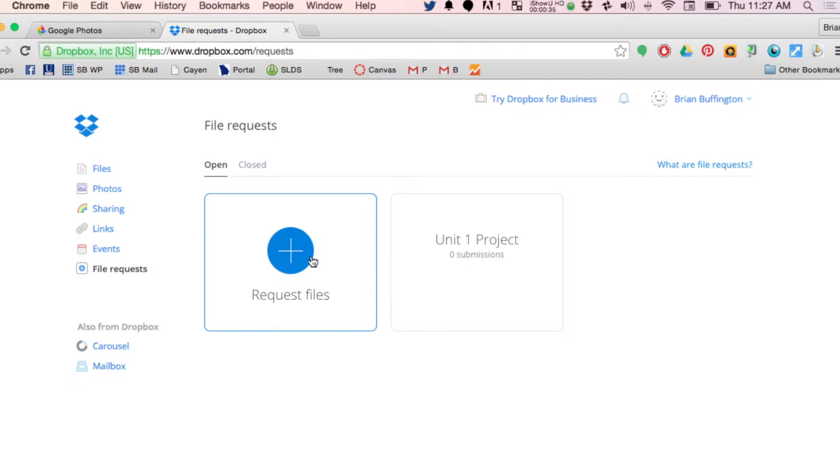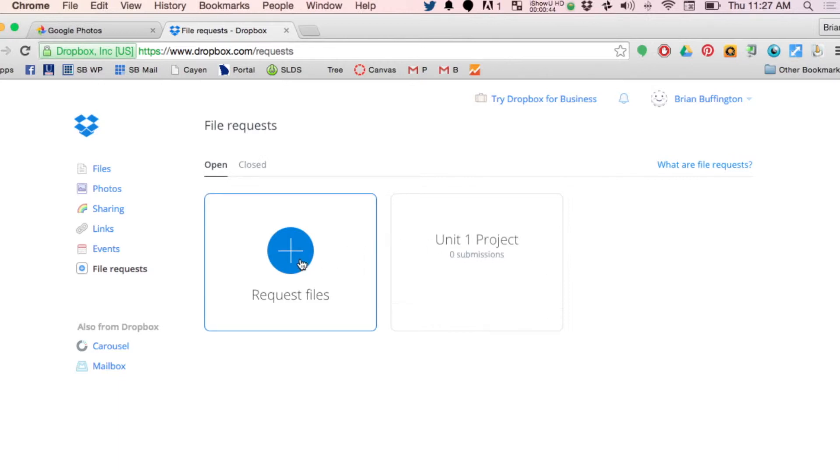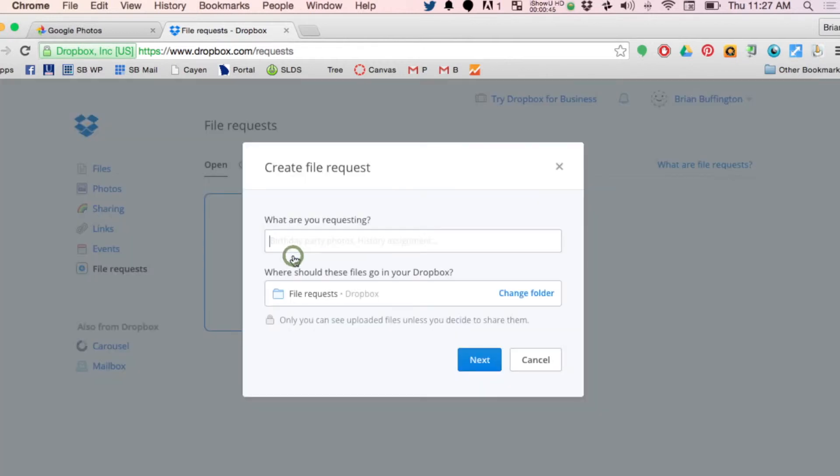As you can see, I already made one that says unit one project. Nobody has submitted anything to this project yet, but they could. It's easy. So watch this. Request files. What are you requesting? Well, it could be anything.